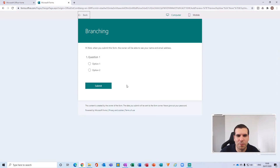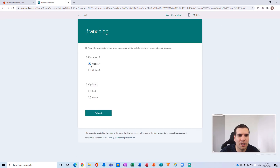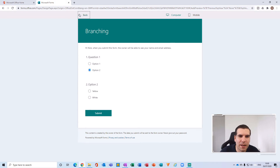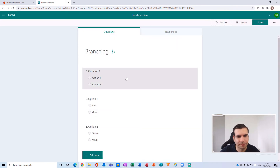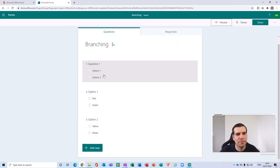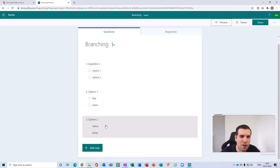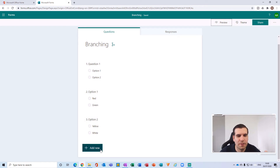If we go back into our preview now, I can click on Option One and it's only showing us the Option One questions. If I click on Option Two, it's only showing us the Option Two questions, and then it lets us submit. That's the fix working correctly.